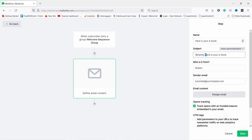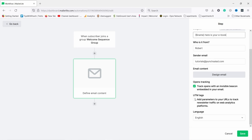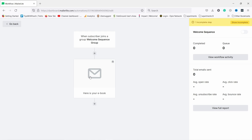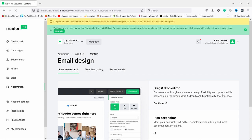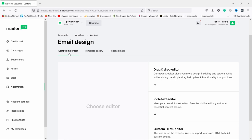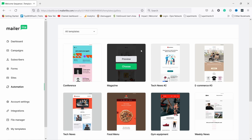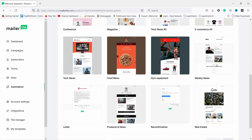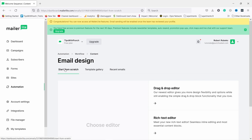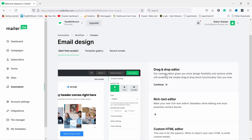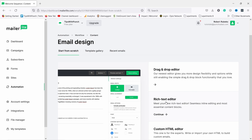This variable represents the person's first name, so in my case it would say 'Robert, here's your ebook'. The sender is Robert, the email is tutorials@punchstyle.com, and I'll check the UTM tags — it's good to have some data there. Save this. Now if you click on the email again you can design the email itself by clicking on it. You get into creating the email, and again you have the option to start from scratch or use templates. There are 78 templates here if you want something visual.